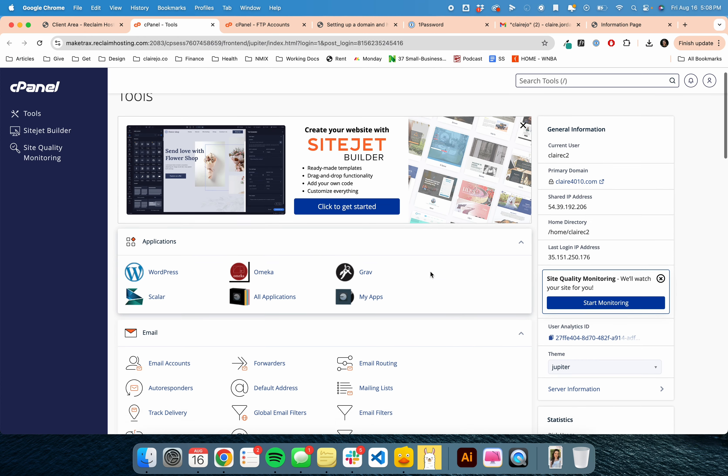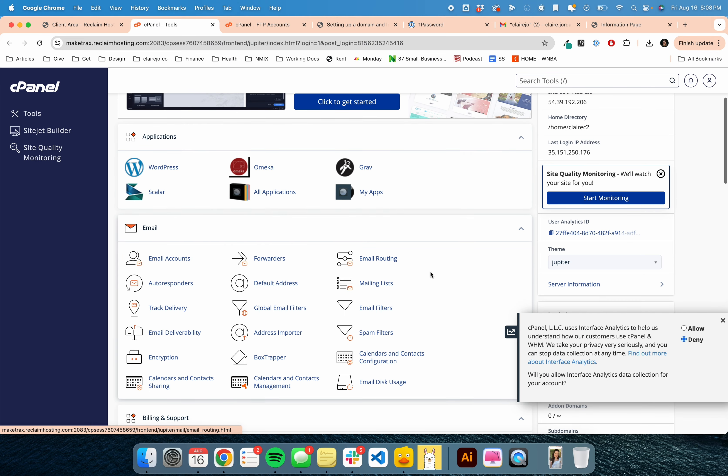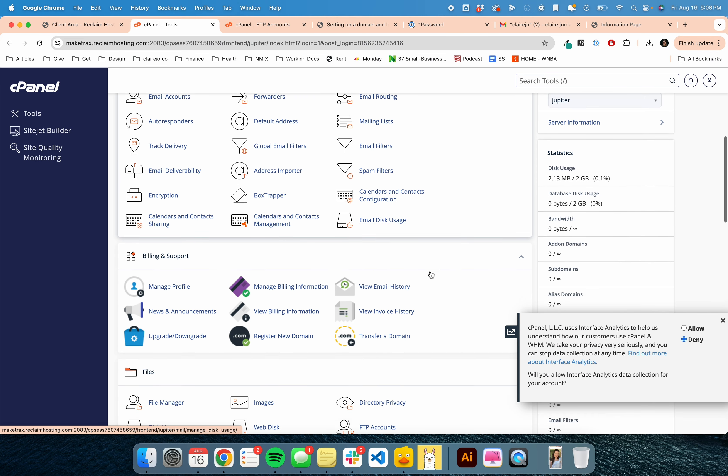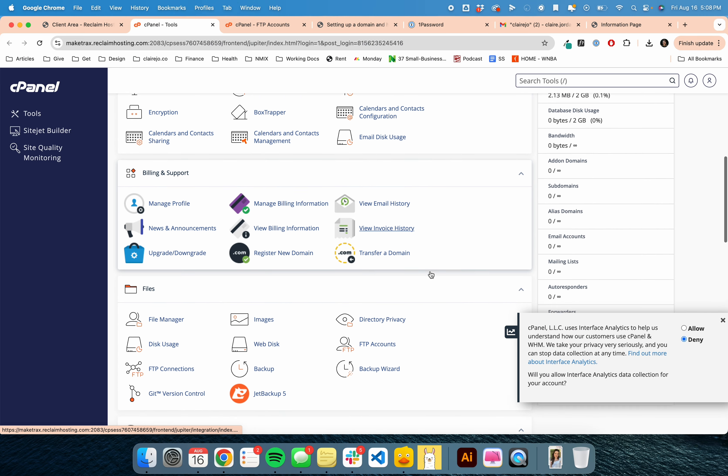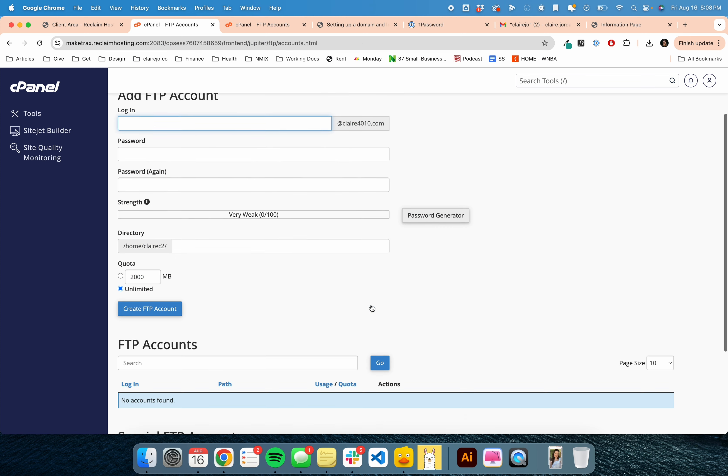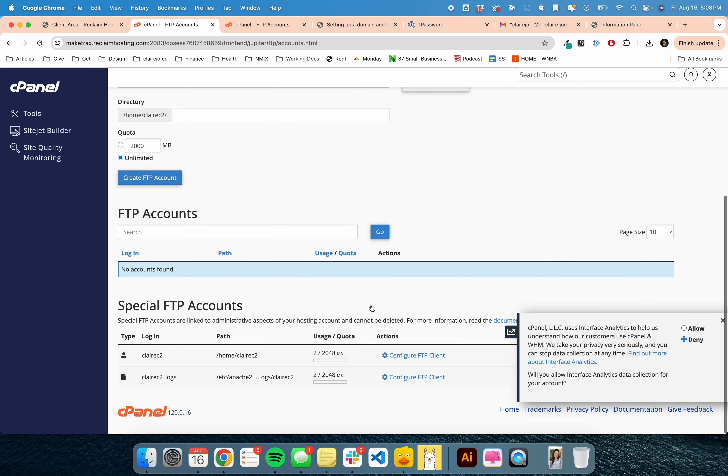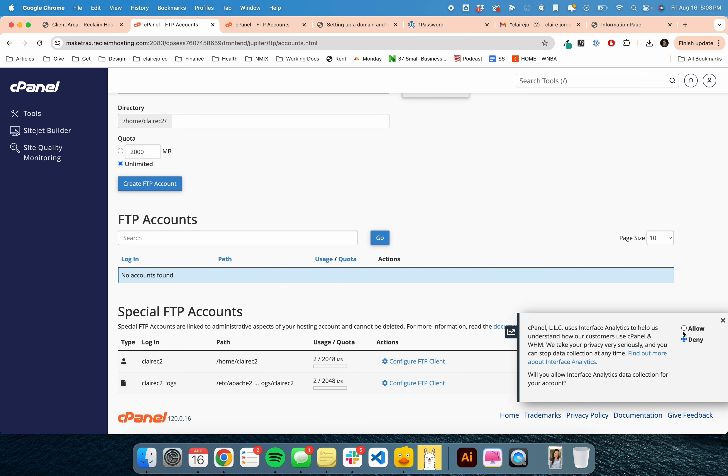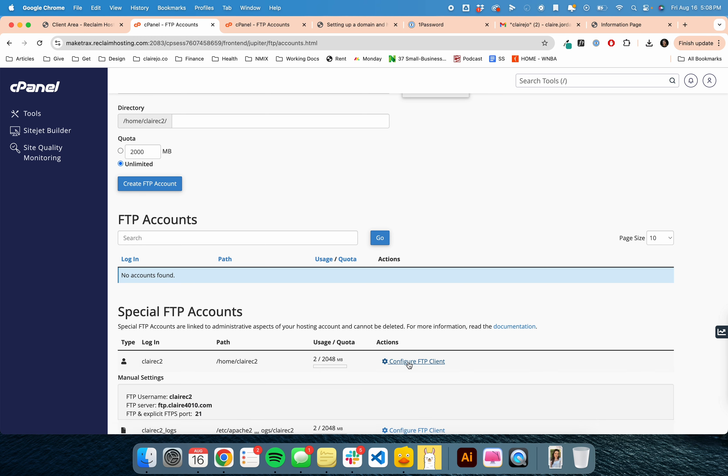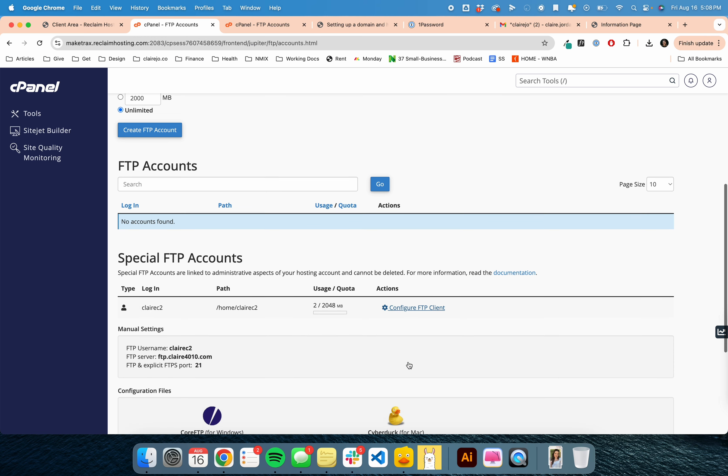Once you get here, there's a lot of icons. You are going to click right here on FTP accounts. Then scroll down to the bottom. You can ignore any pop-ups. You see this line here, not the one that says logs, the first one. You're going to click here on configure FTP client.